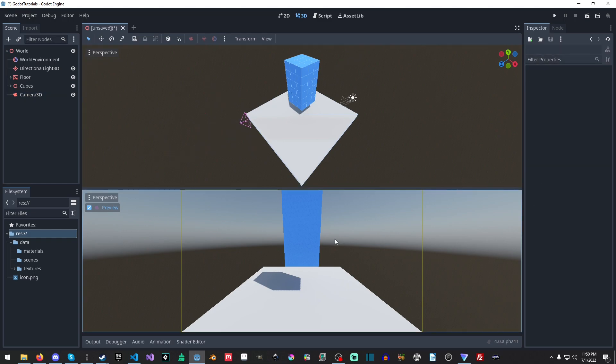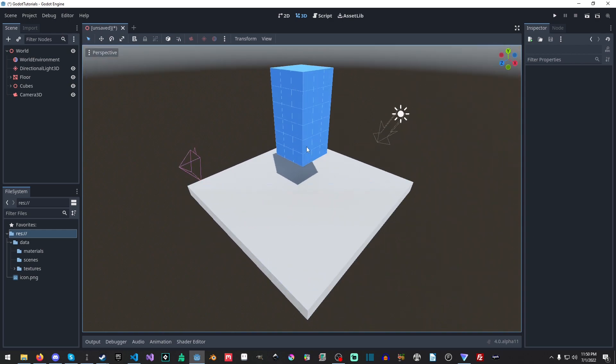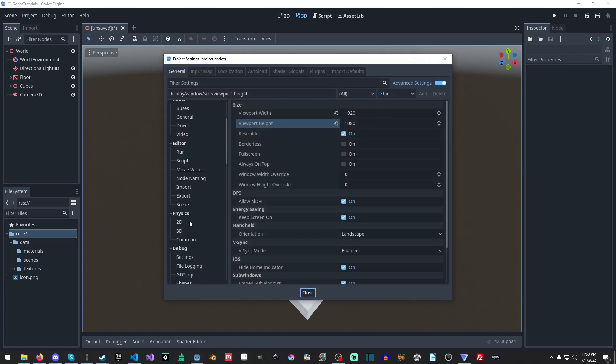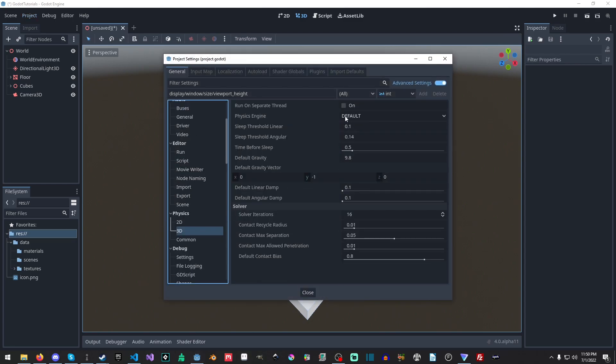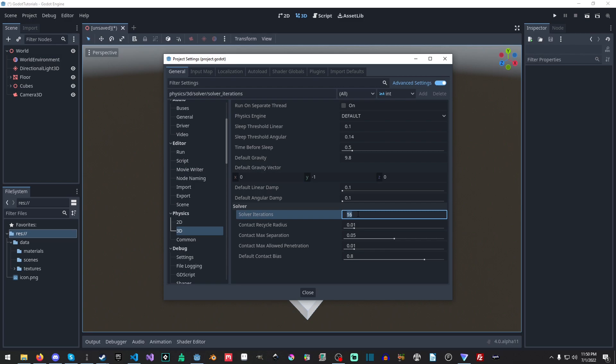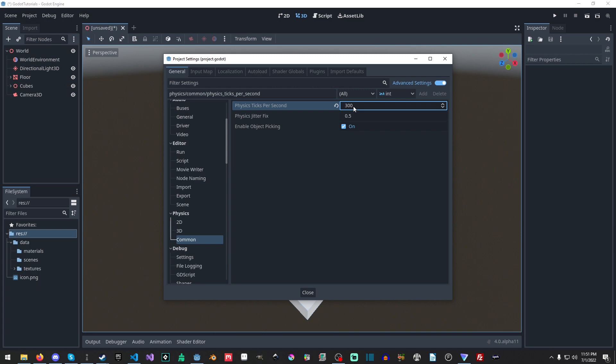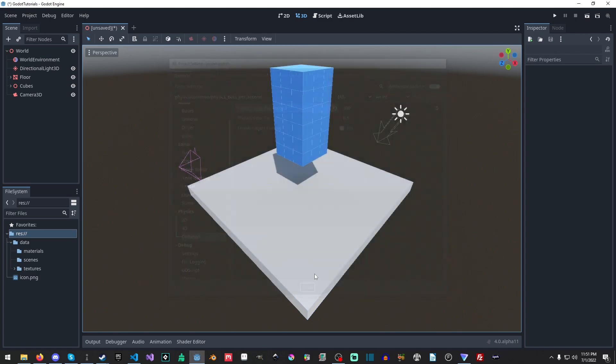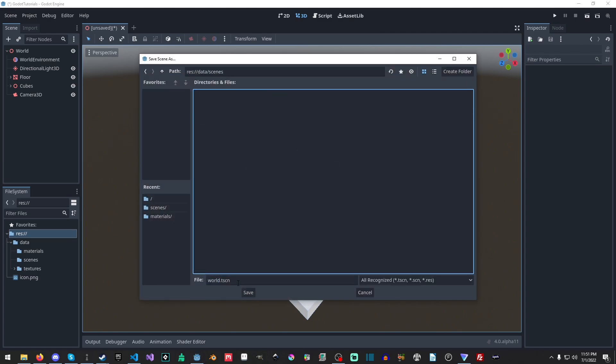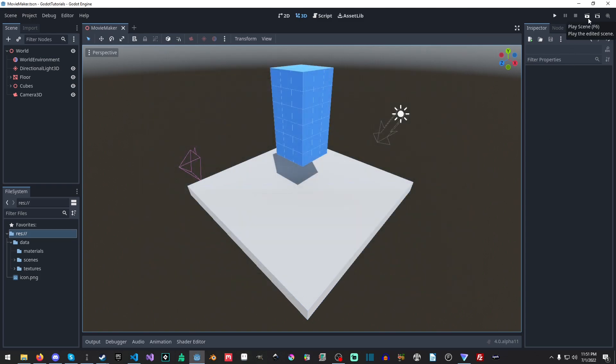And yeah, that looks fun. Okay, so what we could do is we could go through and make this look really fancy and stuff like that, but we're not going to do that. But what I am going to do is go back to Projects. I'm going to go back to 3D, and the default physics engine is Bullet and the other one is the new Godot 3D. I am going to crank the solver up to... actually I'll just leave the solver at 16, but I'm going to go to Common here and for Physics Ticks Per Second I'm going to set this to 300. And I'll just leave this, this is fine, this is just a small scene. And now we're just going to save it. I'm going to save it in Scenes here and I'm going to call this Movie Maker and save.